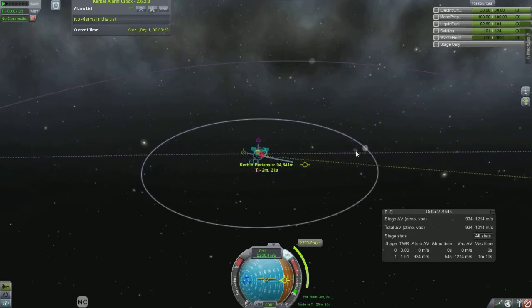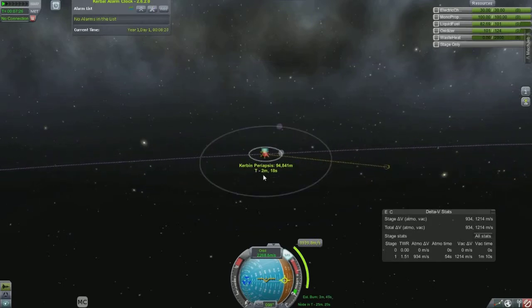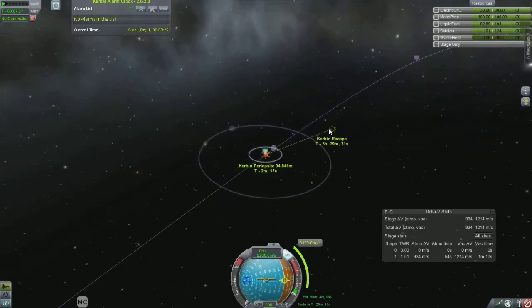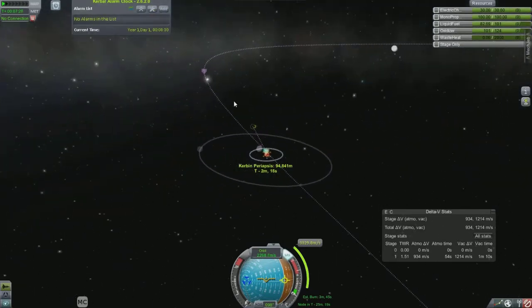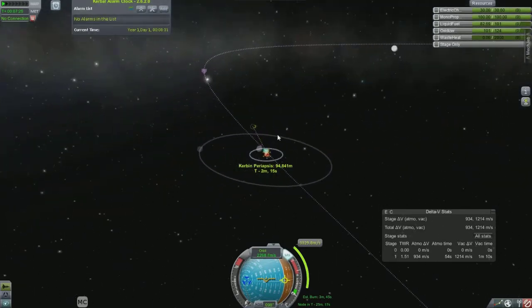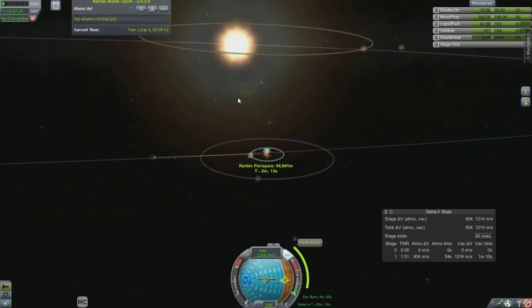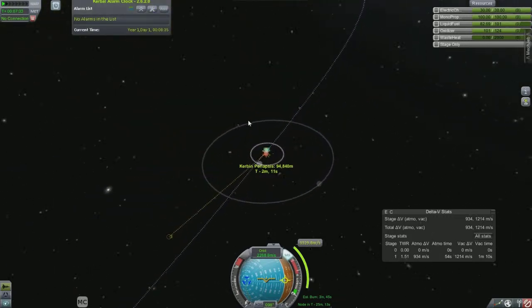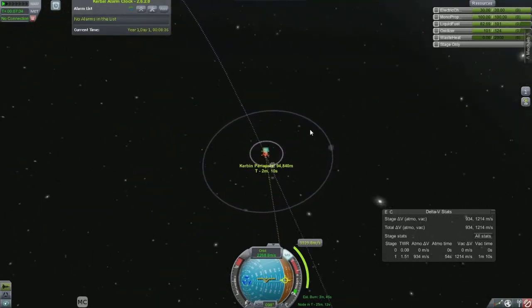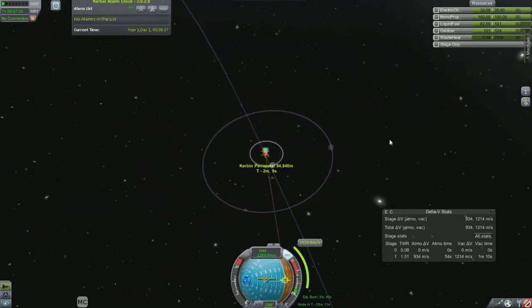Also, if you keep burning prograde, eventually you're going to get to an escape velocity, which means you're actually going to leave the sphere of influence of the planet.